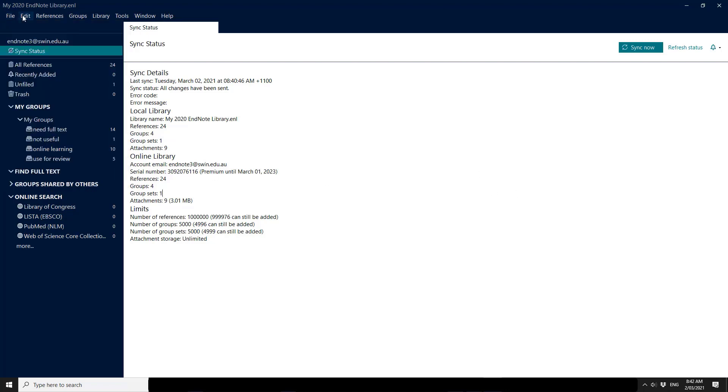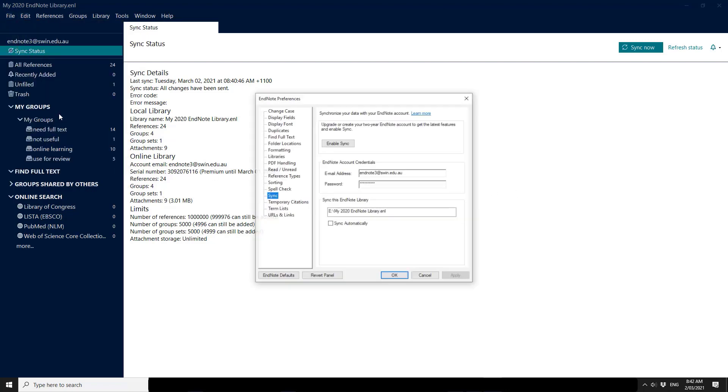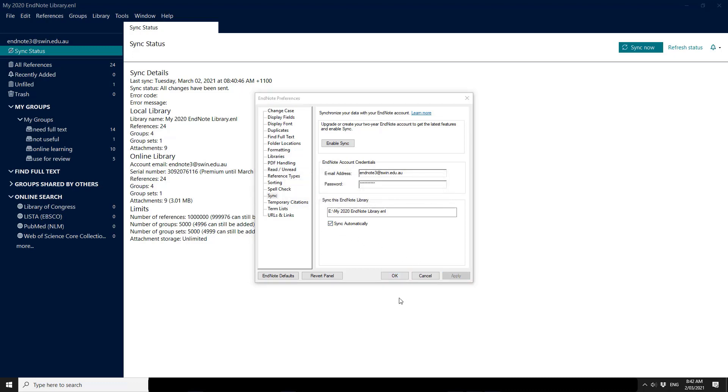The next thing that we need to do is go to our edit menu and preferences and look at the syncing section to make sure that everything is okay. So there's the email address, there's the hidden password, there's the location of the library. So this library even though it's not on my C drive it is on a permanent backup drive. It's not on Dropbox or OneDrive or anything like that. And if I now say sync automatically what will happen is that every 15 minutes whenever I open EndNote and whenever I close EndNote my library will automatically be backed up.